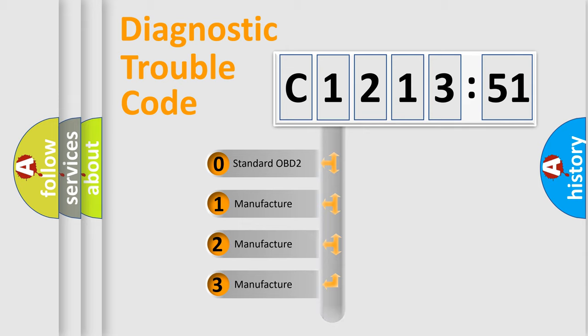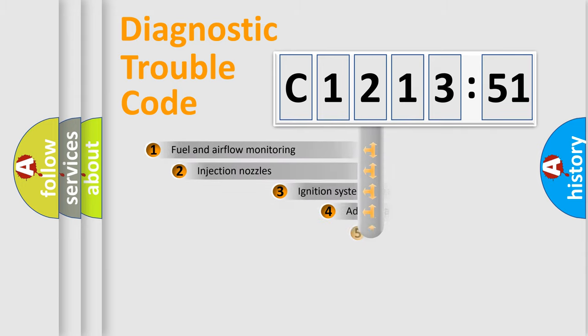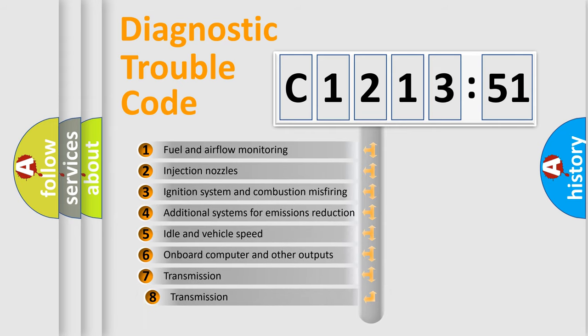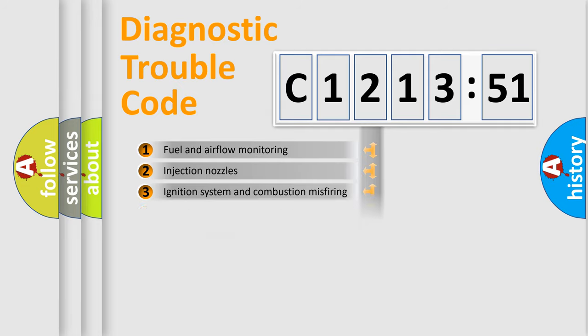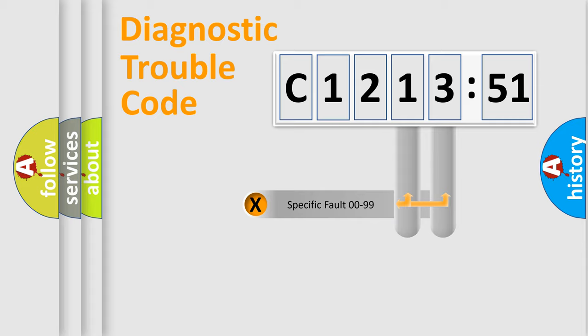If the second character is expressed as zero, it is a standardized error. In the case of numbers 1, 2, 3, it is a car-specific error. The third character specifies a subset of errors. The distribution shown is valid only for the standardized DTC code.